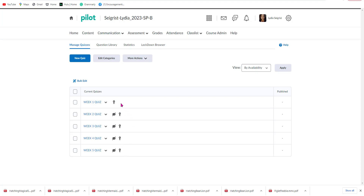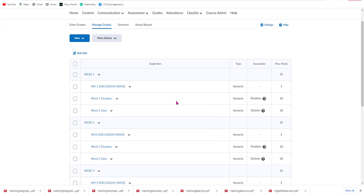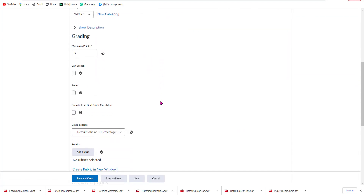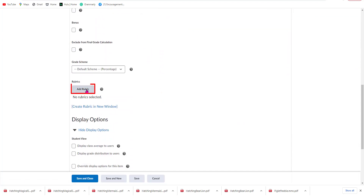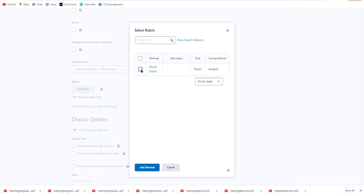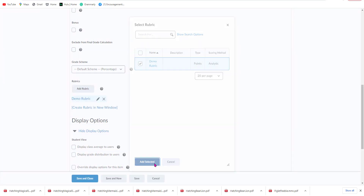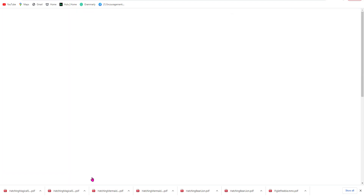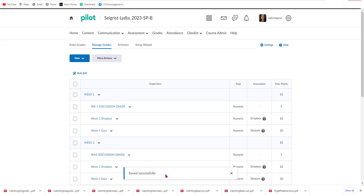Now before we go, I want to show you two things. The first is that even though we added a rubric with each of our Dropbox items, there's also another way. For example, for the Week One Discussion grade, I can select the dropdown, hit Edit, and come right in here and select Add Rubric. I'll add the Demo Rubric, hit Add Selected, and then Save and Close. And now you can see it's been successfully saved with that rubric.